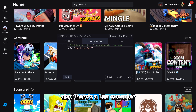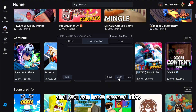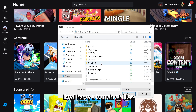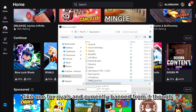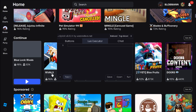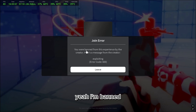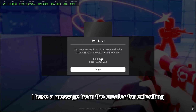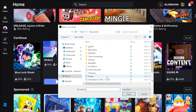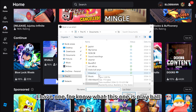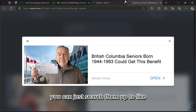There's also a Lua executor and you can open files. I have a bunch of files — like one for Rivals, though I'm currently banned from it. I have a message from the creator saying 'exploiting.' I also have one for Play Ball, and an anti-AFK script. You can just search them up too.